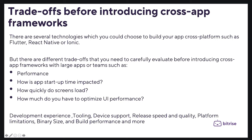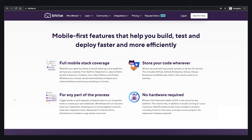At the end, as a team you should evaluate what you need. Both the cross-platform feature development as well as the app development toolset are evolving at a rapid pace, and you have plenty of approaches to choose from. Whether you swear by native or would rather go cross-platform, Bitrise supports you from Swift to Objective-C, Java to Kotlin, as well as Xamarin, Cordova, Ionic, React Native, and Flutter. Whatever you choose, it will automatically configure your initial workflows and have you building in minutes.